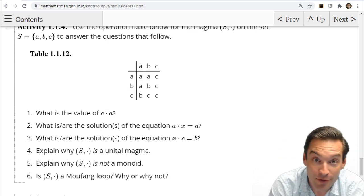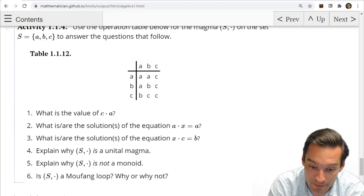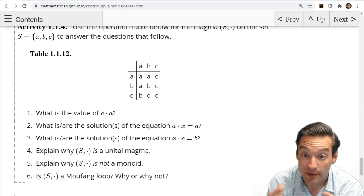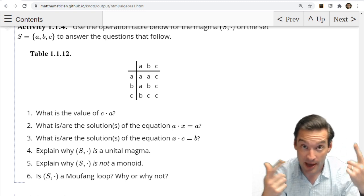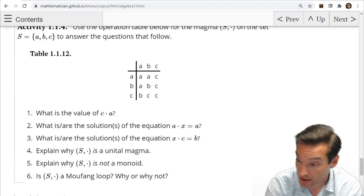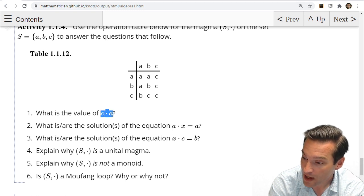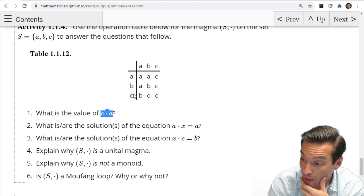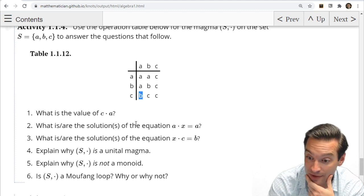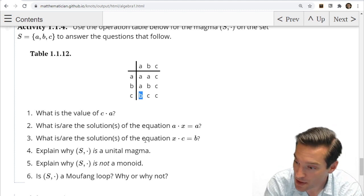There's no fooling you in doing these first three questions — just navigating your way around the operation table. The first thing we had to remember was which order the table is communicating the operation in. We agreed earlier that if I'm looking for C operate A, I look on the row that C exists and the column that A exists — the bottom-left corner of the table. So C operate A equals B according to this operation table.